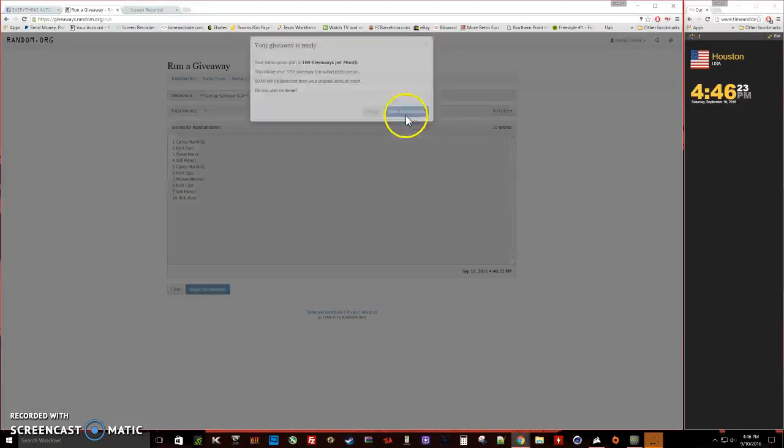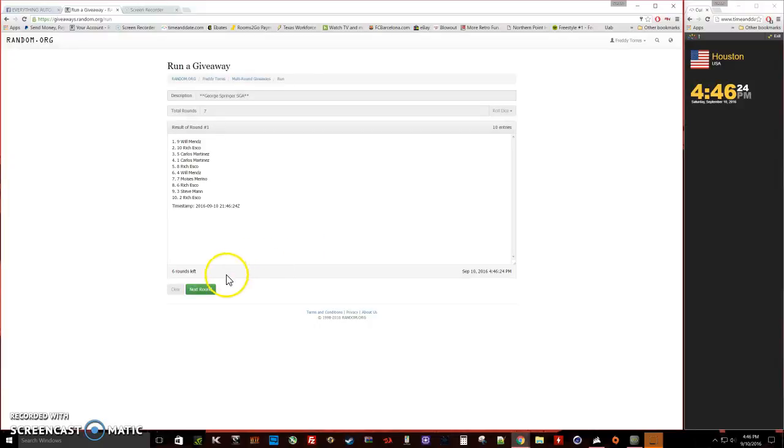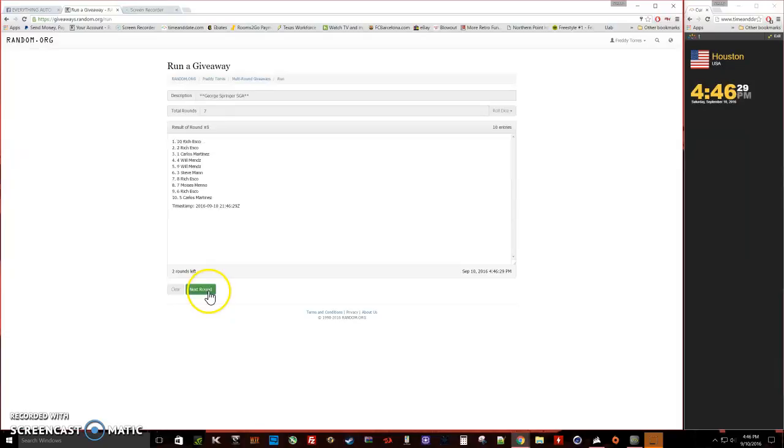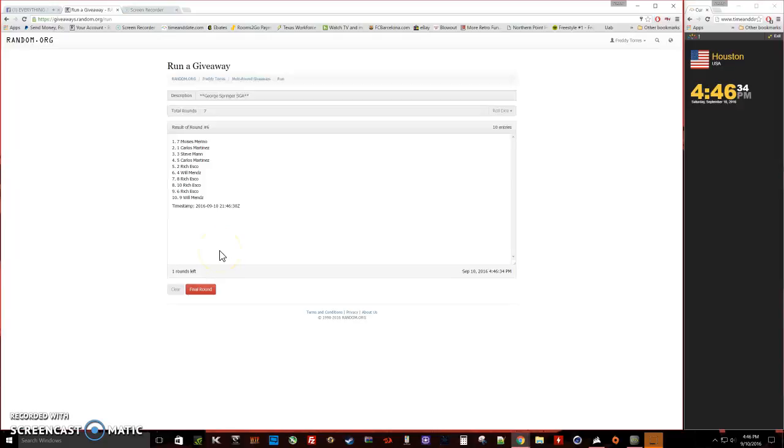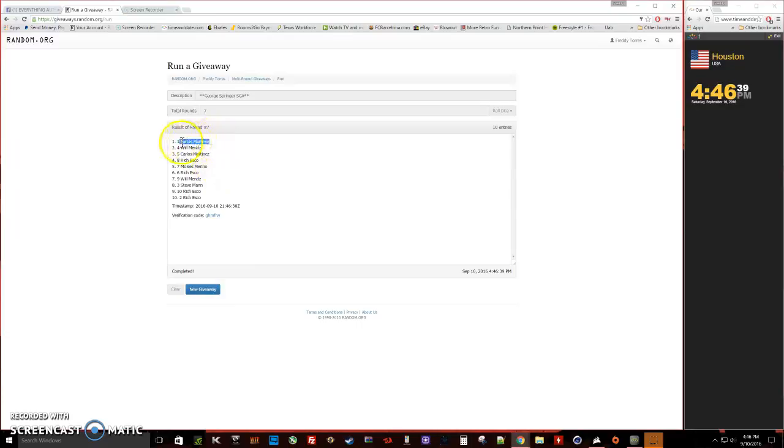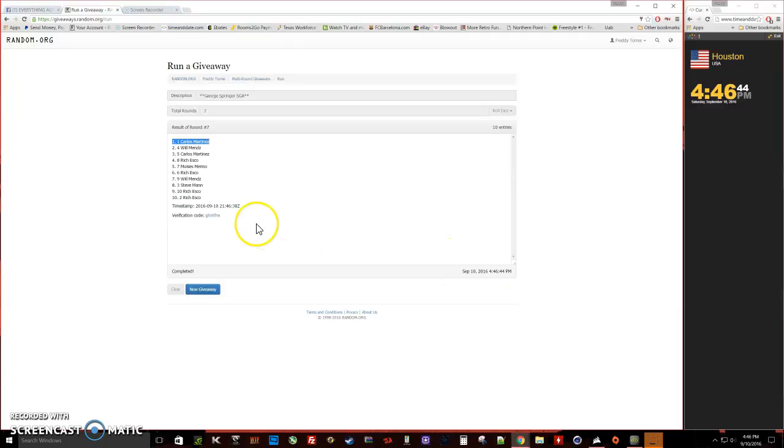That's one, two, three, four, five, six. After six we got Moises on top, spot seven. It's 4:46, last final time, good luck. And Carlos Martinez is our winner, was spot number one. There's our time stamp.